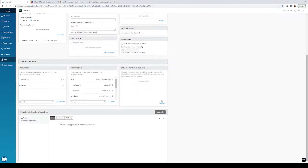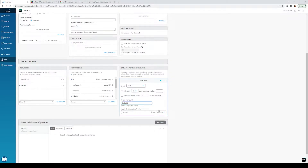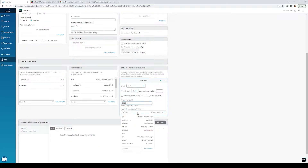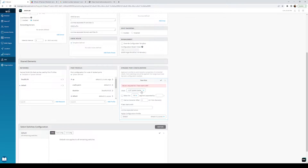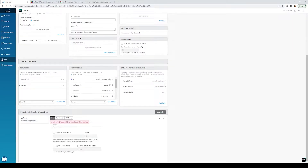Dynamic port configuration — this is where it starts getting fun. I'm going to add a rule. There are a whole bunch of different ways you can do this: based on RADIUS, network access control, or LDAP. In my case I just want MAC OUI. So I'll say MAC, and if the address starts with the OUI for an access point, assign that profile to it. I'll do the same for CradlePoint and for virtual machines. So we've defined these three things as dynamic ports.